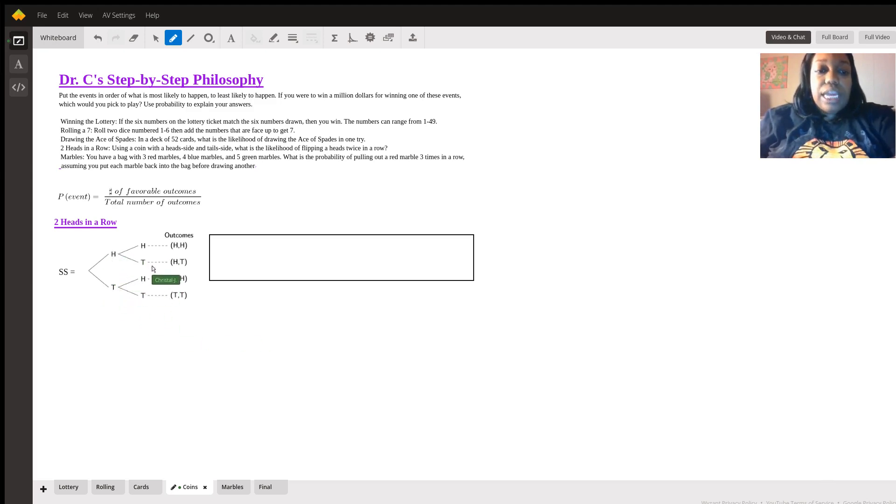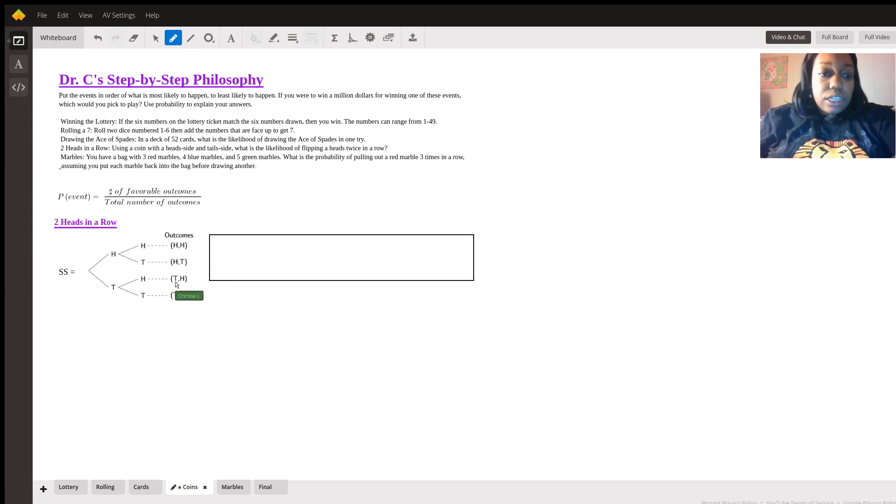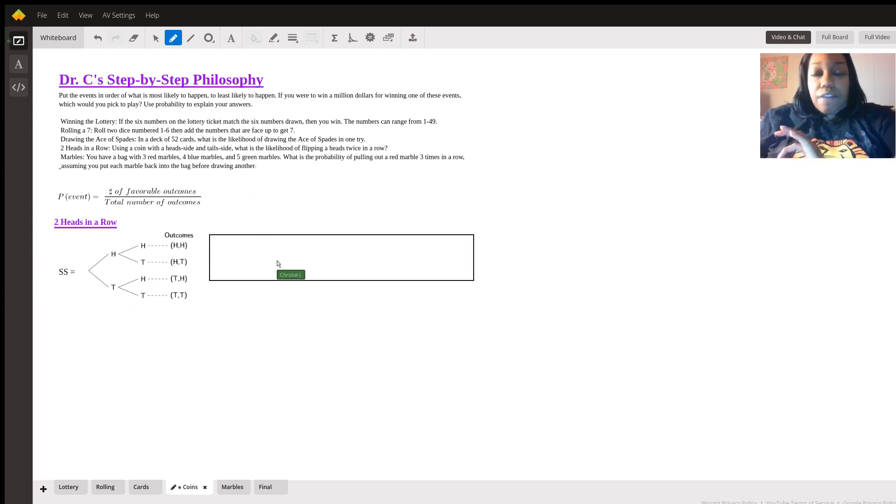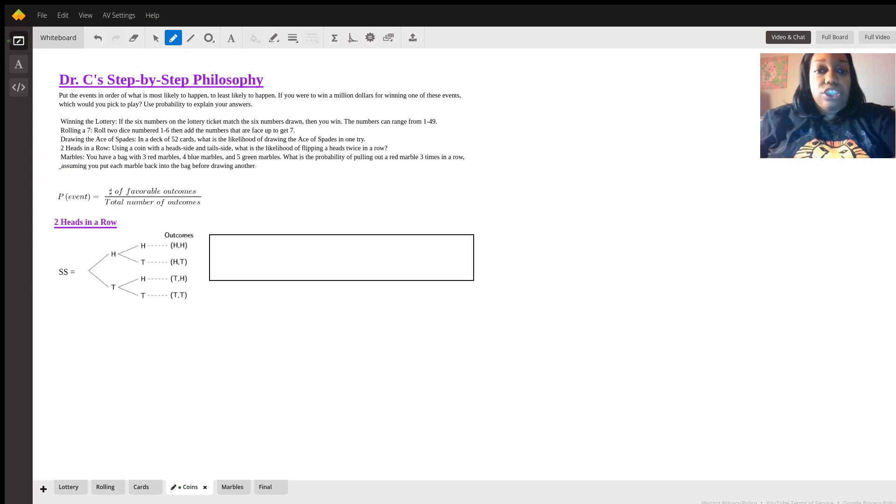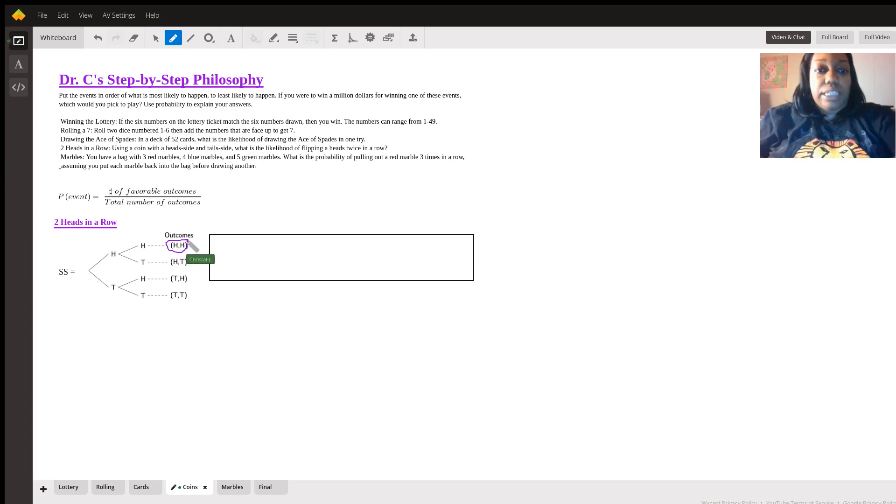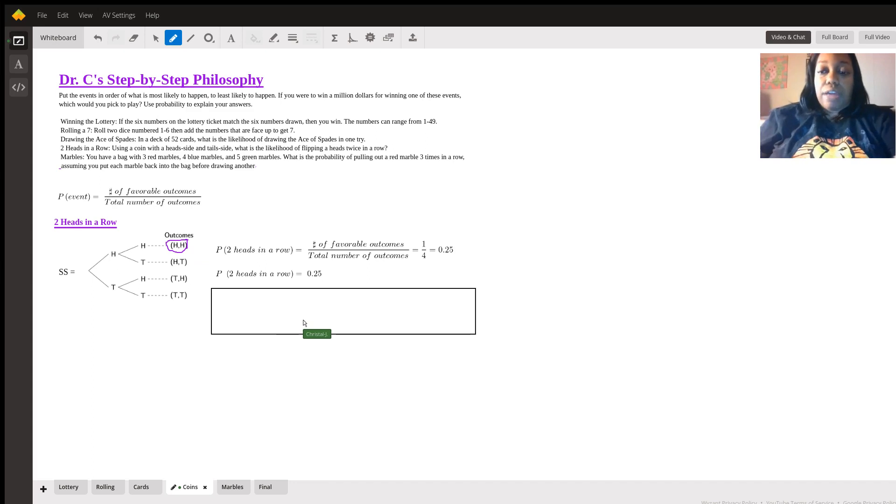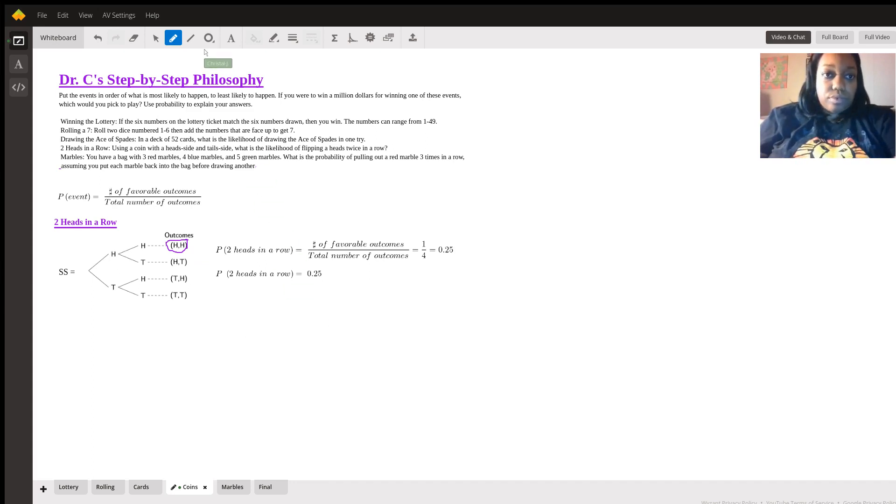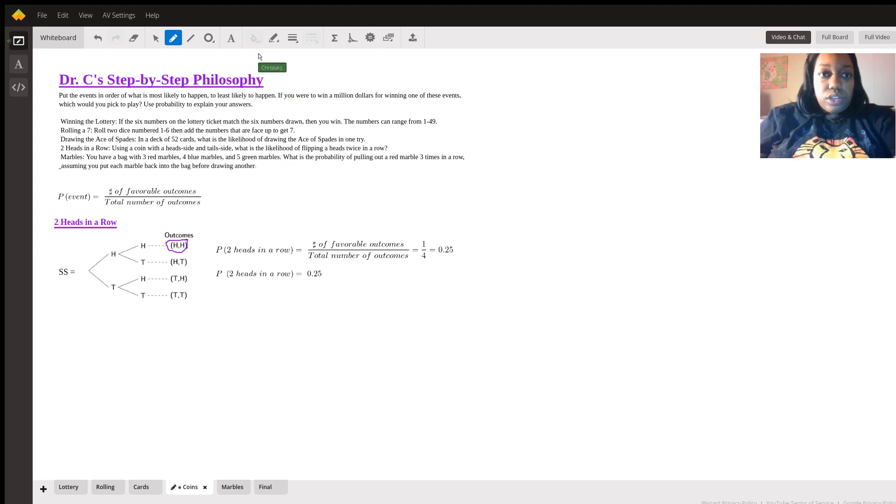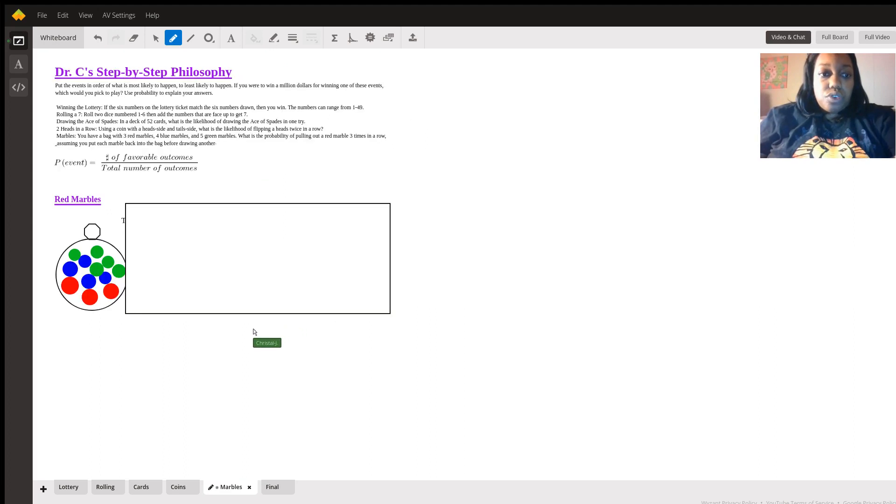Our outcomes, we can have heads and heads, heads tails, tails heads, and tails tails. So, we have four total options for our outcome. The probability says, what's the likelihood of flipping a heads twice in a row? This is the only outcome that has it twice in a row, which means that we have one out of four, which gives us a probability of about 0.25.